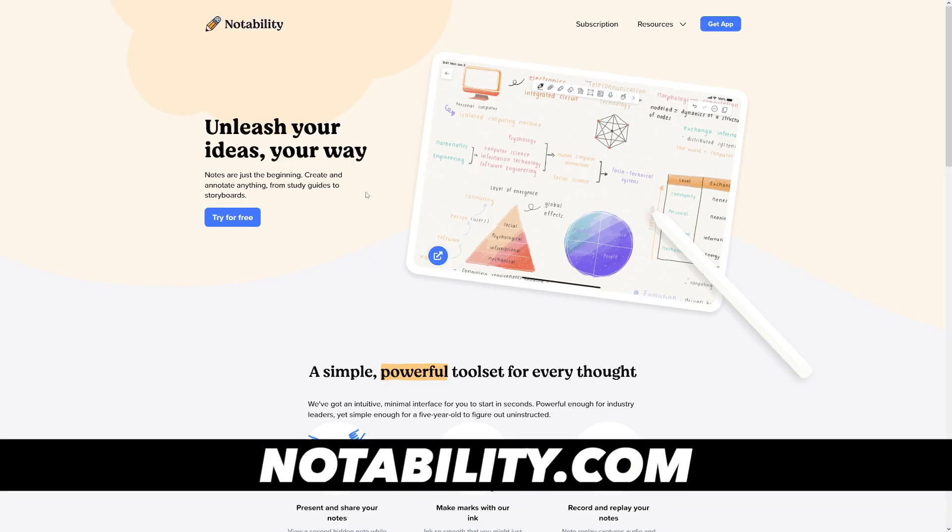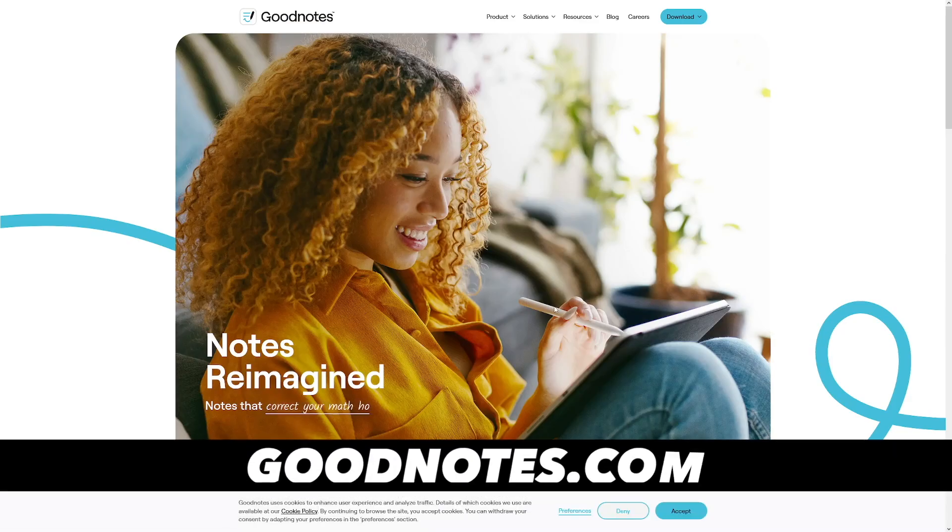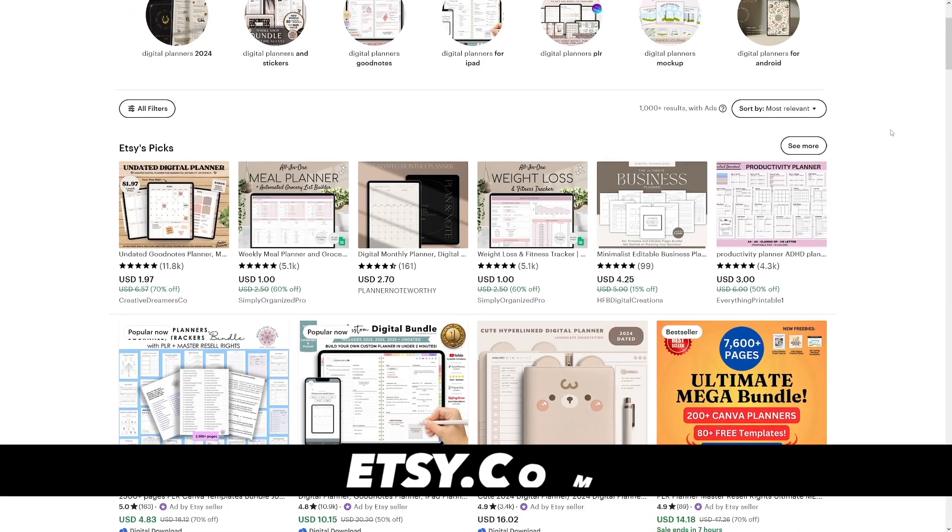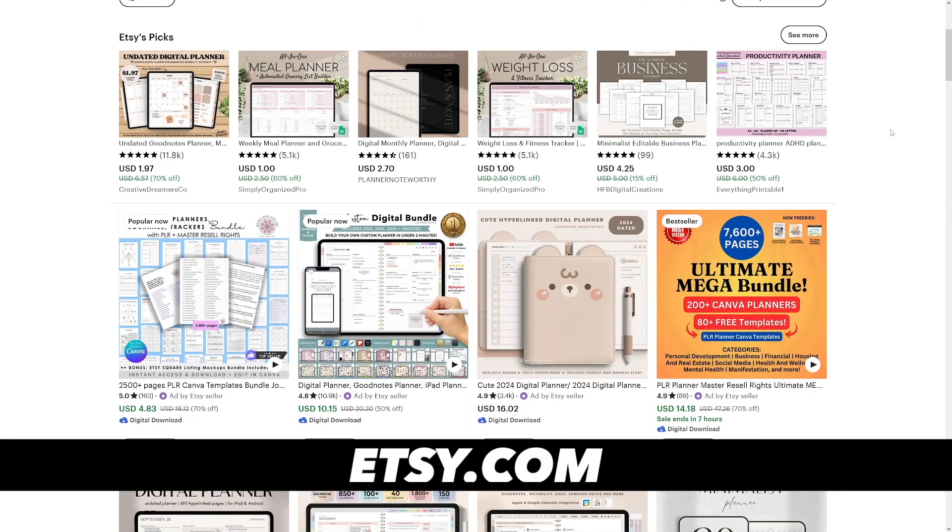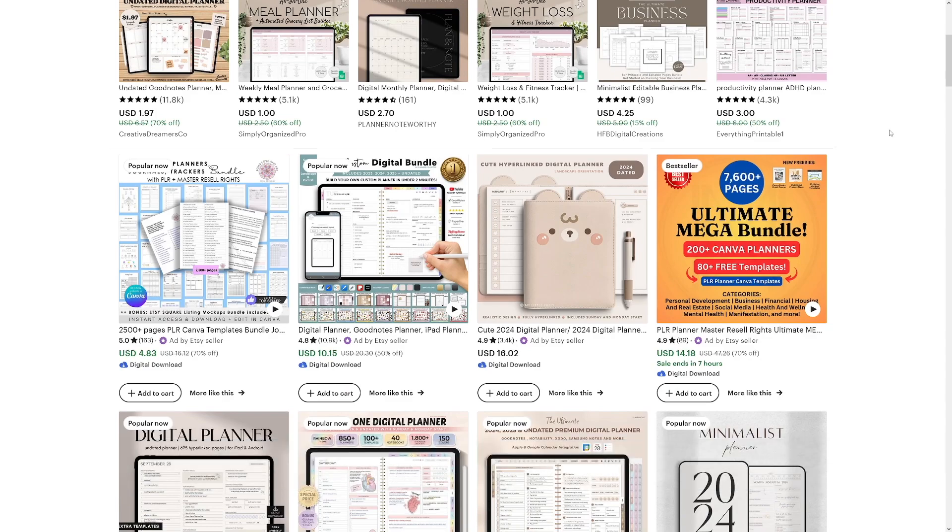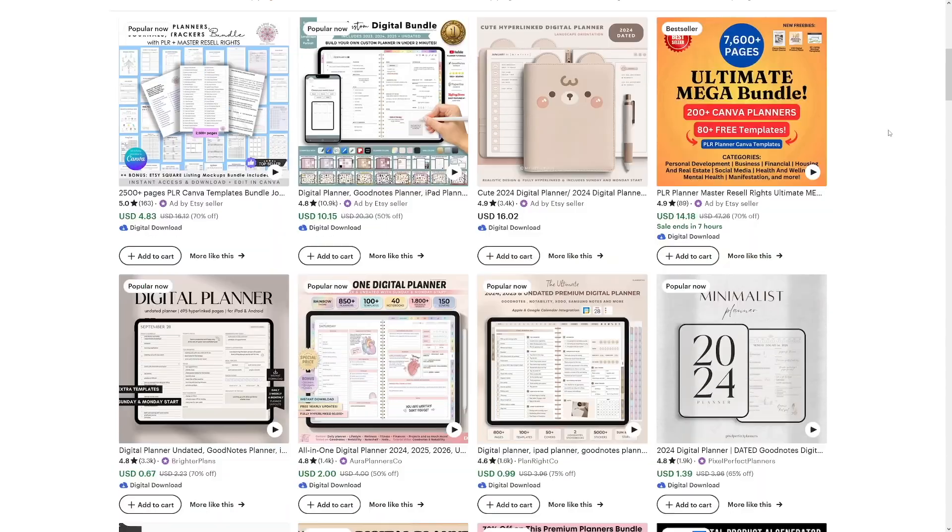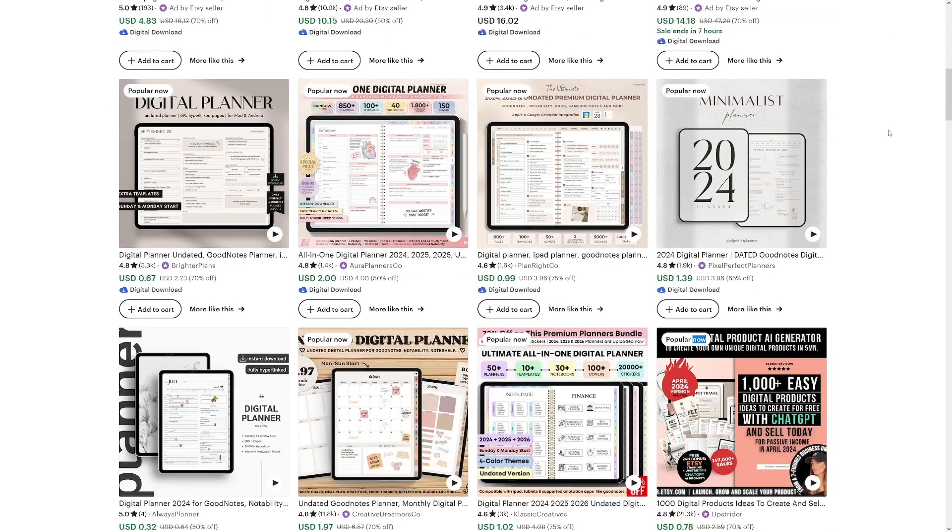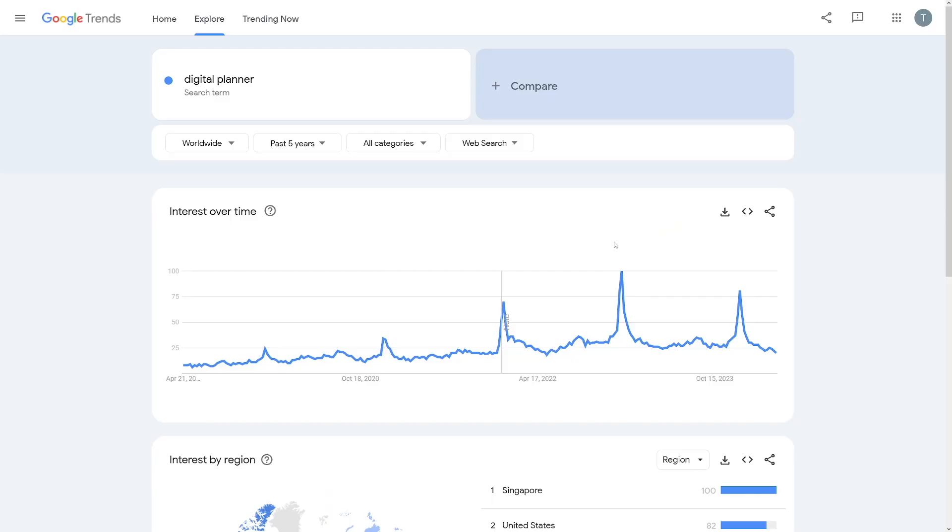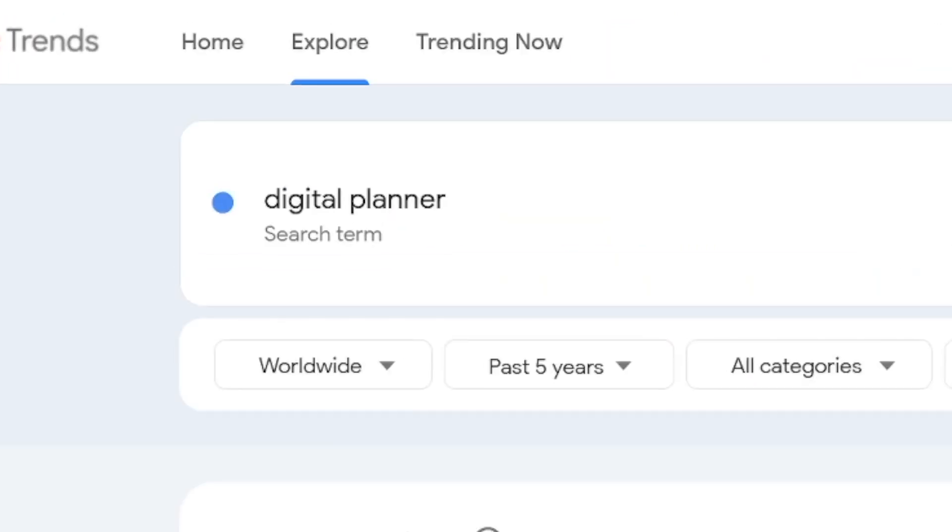Just as a side note, you can use these on Notability, on GoodNotes as well. But the first thing that I recommend you do is that you go over to Etsy and do some research. Just go and see what other people are doing, how they're creating theirs. You can get some ideas for yourself, you can get some inspiration, but you got to know that digital planners are popular.